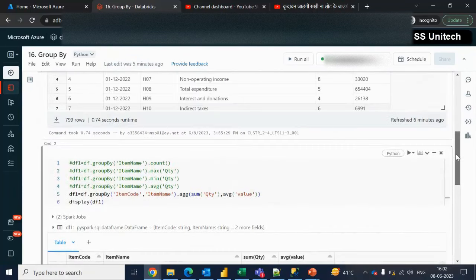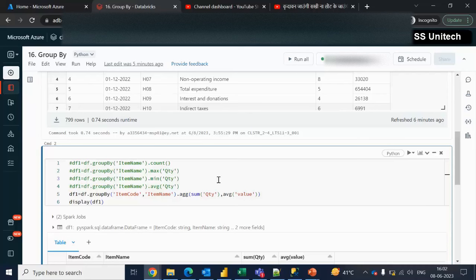This is all about the group by, aggregate function, and agg function. I hope you have understood how we can use all these inside PySpark. Thank you so much for watching this video. See you in the next video.